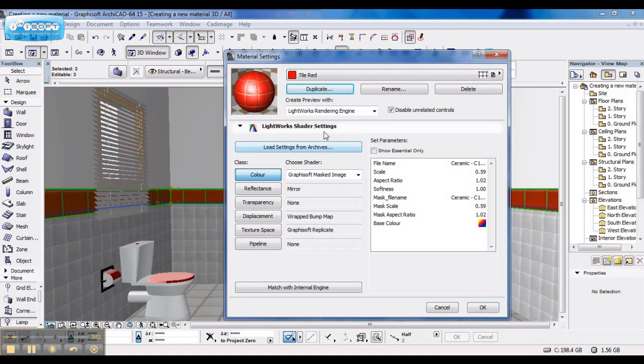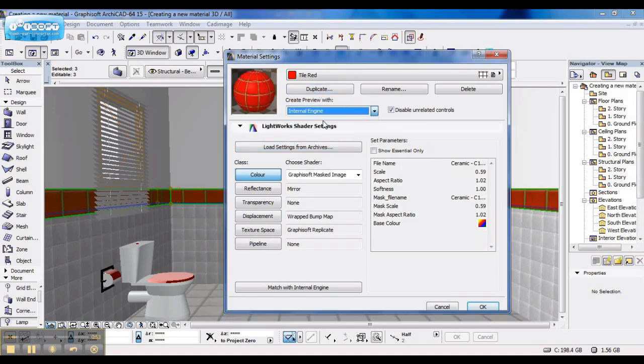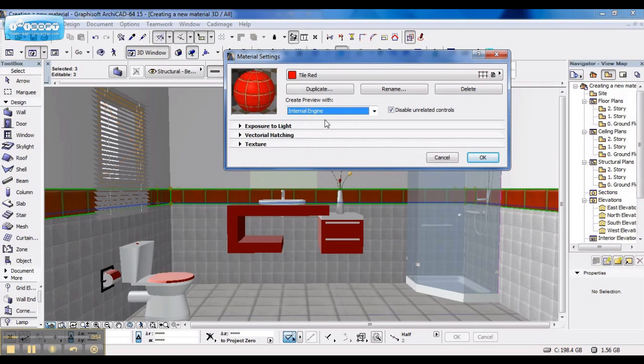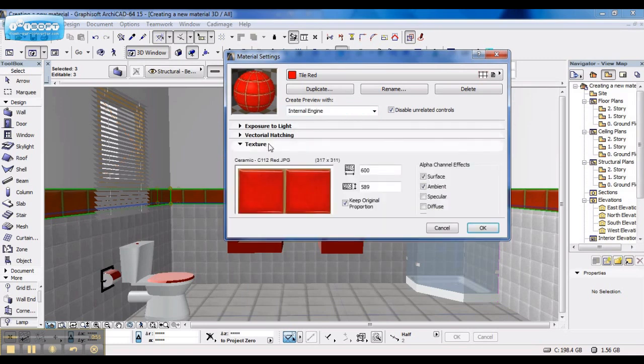And I say back to internal engine, because that's where I edit my texture. Make it smaller.